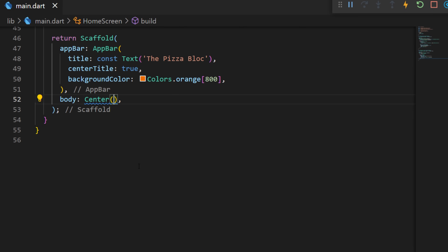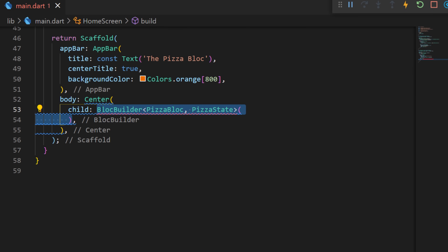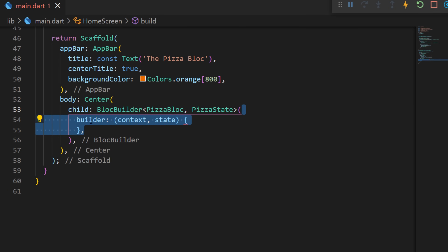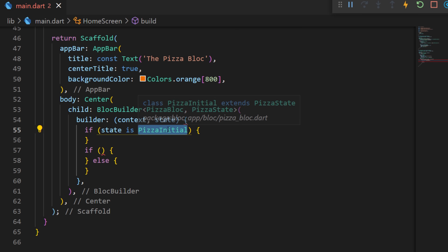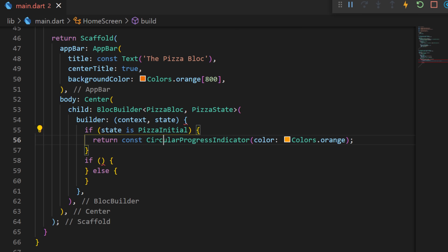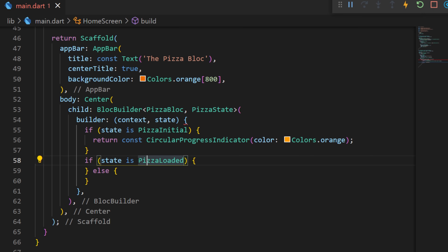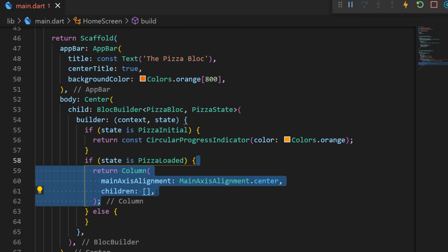Inside the center of the body we will create a child called BlocBuilder. This one needs a bloc which is PizzaBloc and a state which is PizzaState. We also need to create a builder argument — inside we have the context and the state. We will create conditions: if the state is PizzaInitial, which is the first state triggered by the PizzaBloc, then we will return a CircularProgressIndicator.